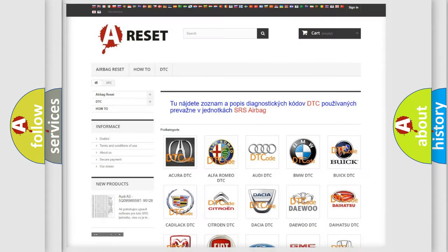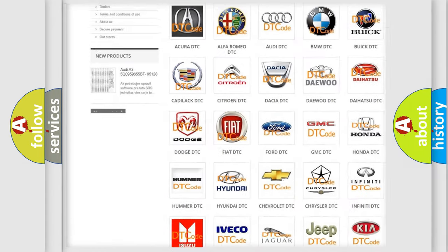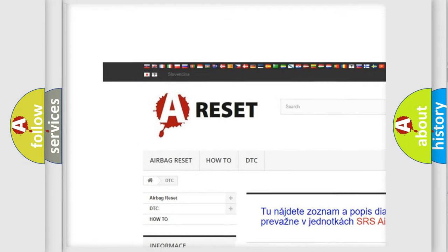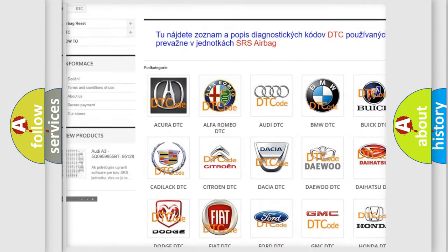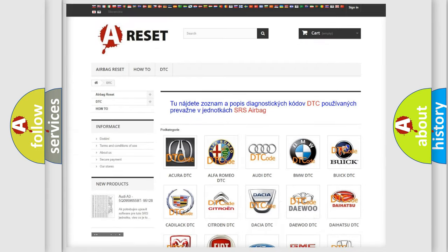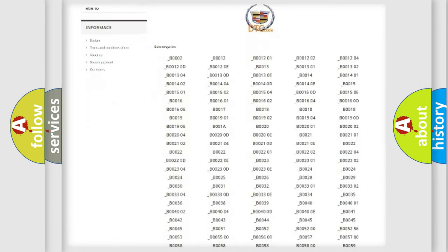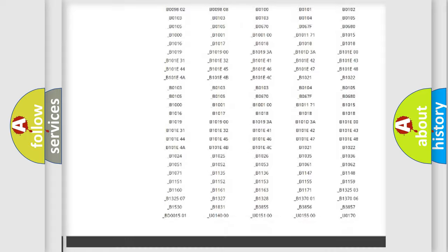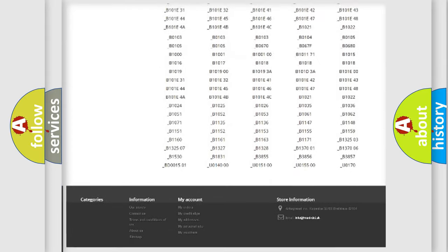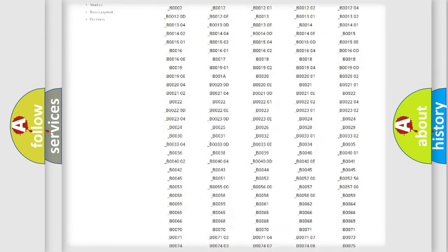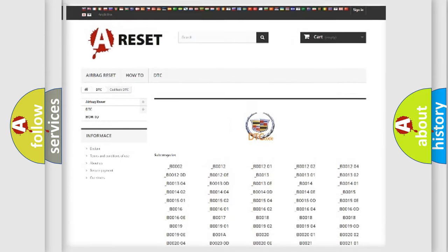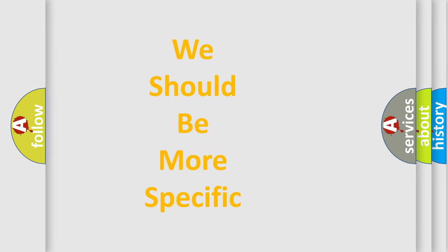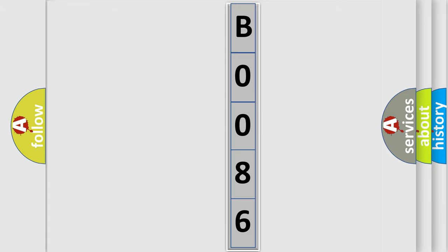Our website airbagreset.sk produces useful videos for you. You do not have to go through the OBD2 protocol anymore to know how to troubleshoot any car breakdown. You will find all the diagnostic codes that can be diagnosed in Cadillac vehicles, and many other useful things. The following demonstration will help you look into the world of software for car control units. You can move the video a bit further.